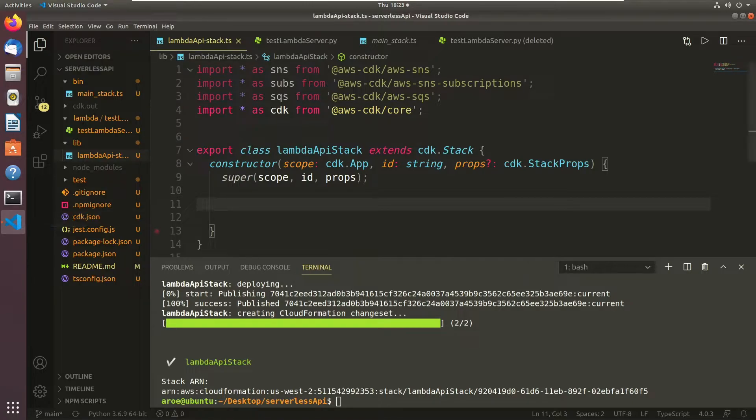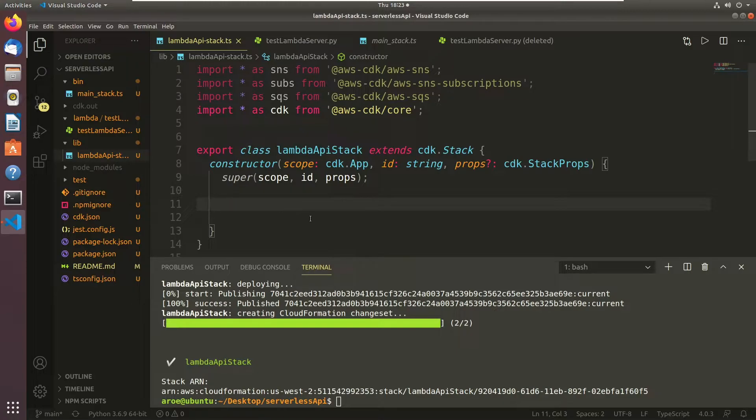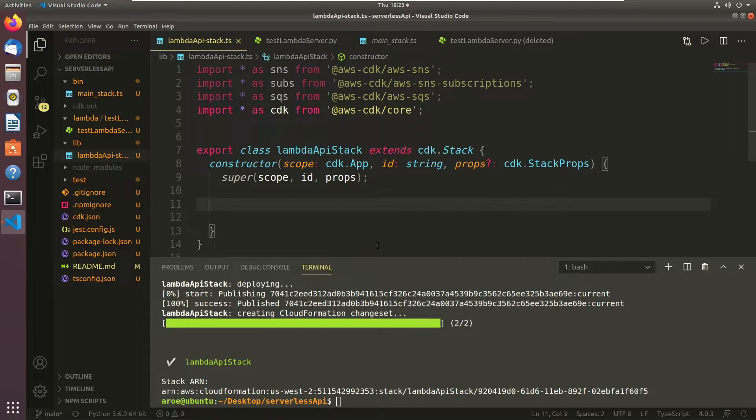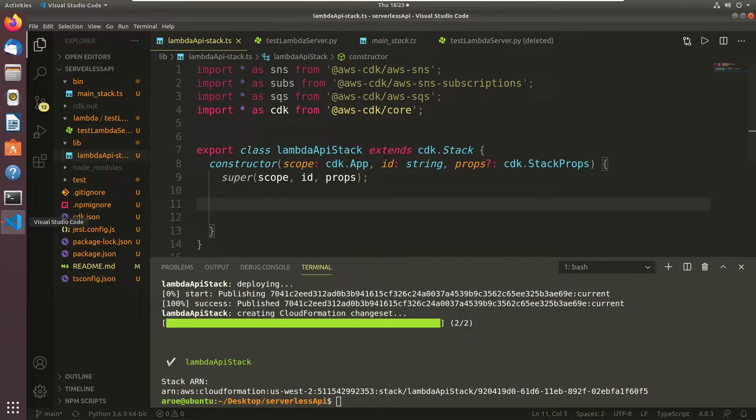Now again in this video I'm going to be using TypeScript like I have in my past ones. It's the first language supported by the CDK. But use whatever language you want. Use Python, use Golang, use whatever the CDK supports.